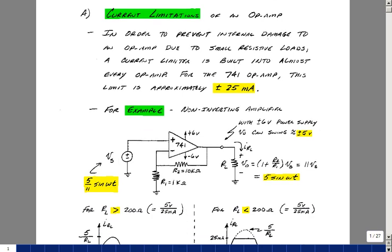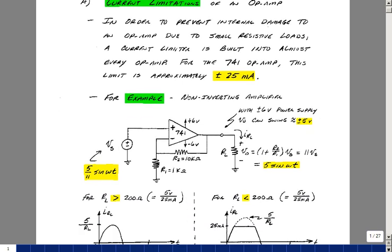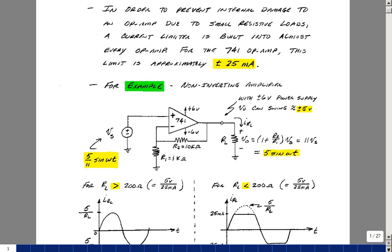We'll see what that means in an example. Let's look at a non-inverting amplifier with a plus and minus 6-volt power supply. That's going to mean we can probably swing a signal almost up to 6 volts, but in reality probably something more like plus or minus 5. So if our output was limited to 5 sine(ωt), and we had a gain of 11 — 1 plus the resistor ratio — that would make an input of 5/11 or smaller.